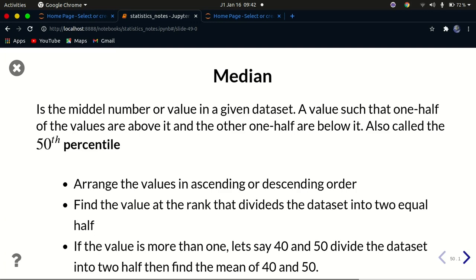Median is the middle value of a given data set. Whenever you have a data set, you first arrange it in order using order statistics — either ascending or descending order. After arranging it, you find the value at the rank that divides the data set into two equal parts. Median is also called the 50th percentile, and in future videos we'll look at percentiles and why that name makes sense.